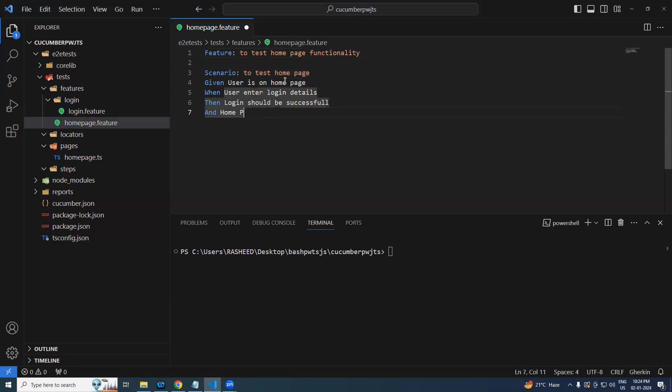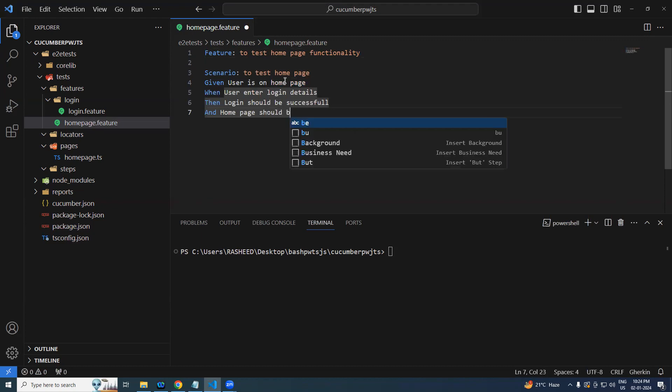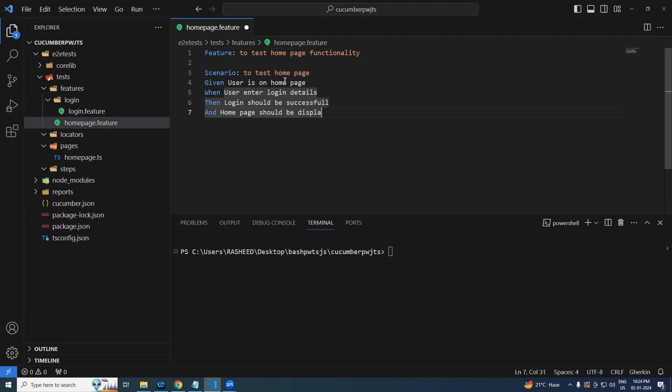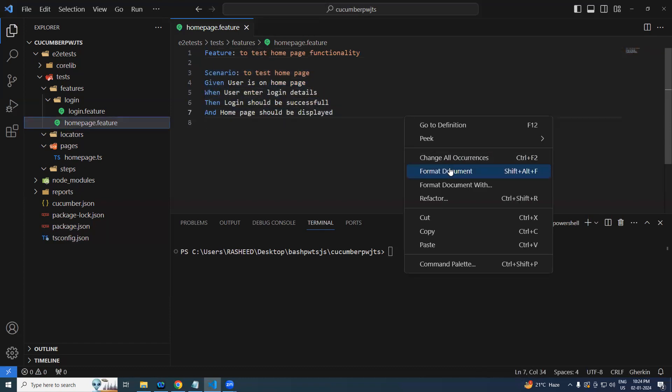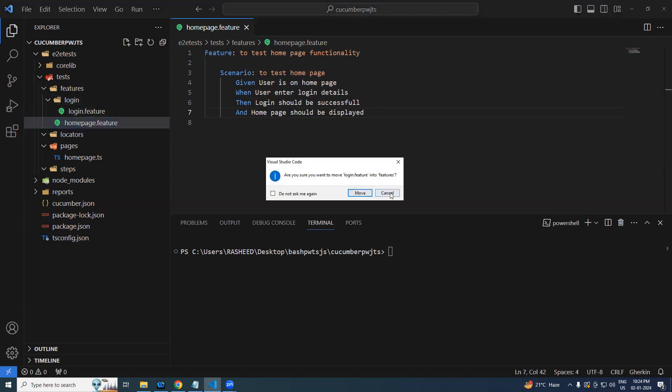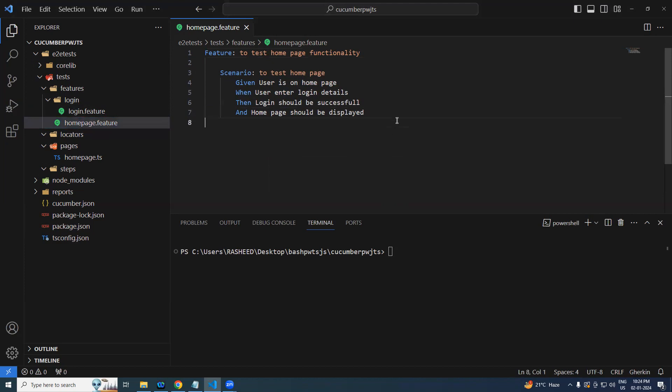Login should be successful and home page should be displayed, home page should be displayed. Okay, so now this is my feature file is ready. Now we know that we have to create a step definition for this, right?